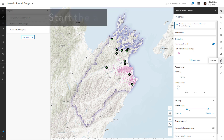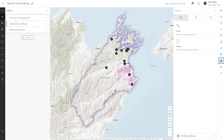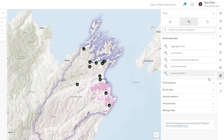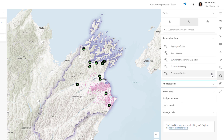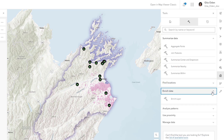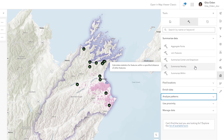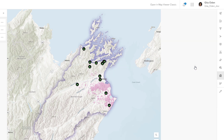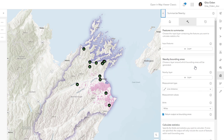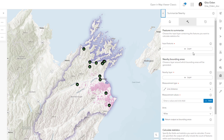Open the Analysis pane to start your analysis. Tools are grouped by category, making them easier to find. The Summarize Nearby tool calculates statistics for features within a specified distance of other features. You'll use it to calculate the range of Nacella tussock growth near each commercial campground.